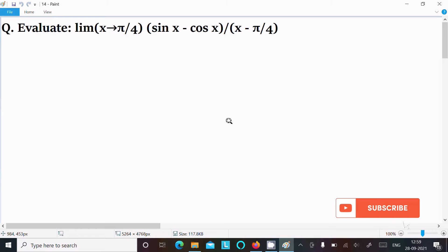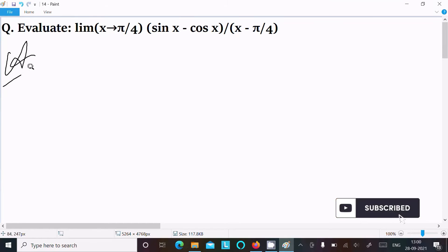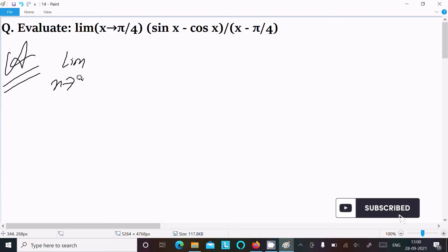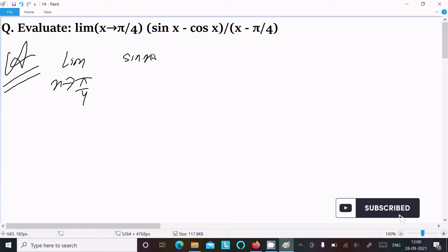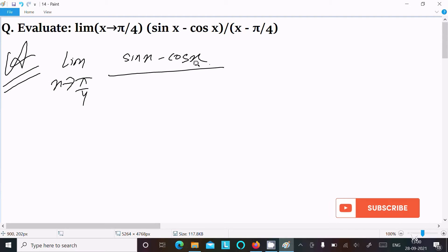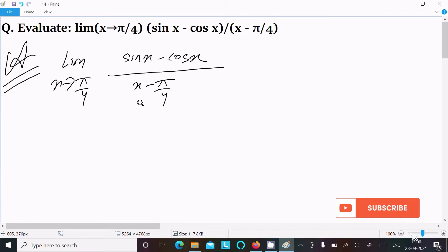In this lecture, I am going to evaluate the limit as x tends to π/4 of (sin x minus cos x) divided by (x minus π/4). Let's see the answer. First, writing the given limit: x tends to π/4, and sin x minus cos x divided by x minus π/4.